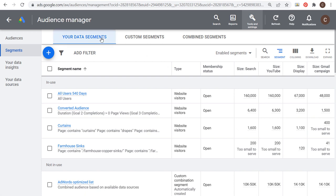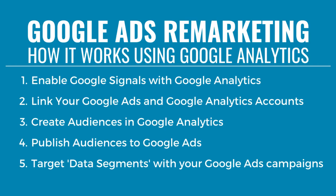I'm going to show you how to create these data segments today using Google Analytics and using Google Tag Manager. I'm also going to show you how to use YouTube as well, so you can target people who have either subscribed to your channel or watched your videos. We're going to start with Google Analytics and go over how to do this with both Google Analytics 4 and Universal Google Analytics.